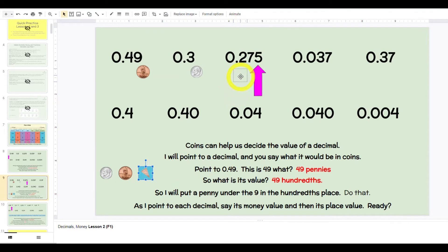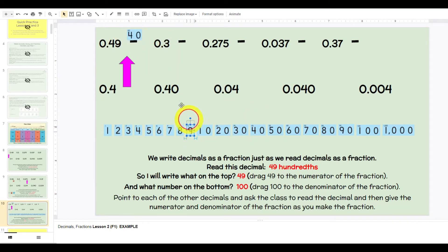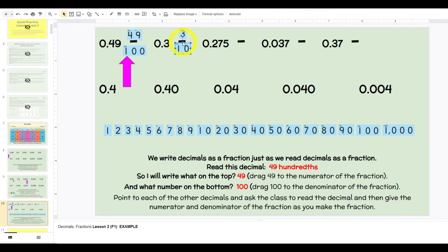275 what? Parts of a penny. So what is its value? 275 thousandths. The first two are done for you, and then as you go to each subsequent one, you would drag the money as they say it, and then they'd say the value. When we get here, we're going to read the decimal — zero and 49 hundredths — and write it as a fraction. What's the numerator? 49. What's the denominator? Hundredths. Read the fraction: 49 one-hundredths. Read the decimal: zero and three tenths. What's the numerator? Three. What's the denominator? Ten. Read the fraction: three tenths. It's just about making those equivalents so students see that we can compare fractions to decimals and vice versa.